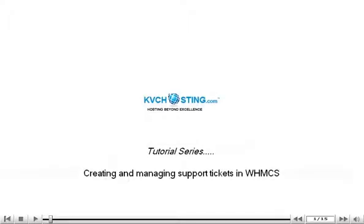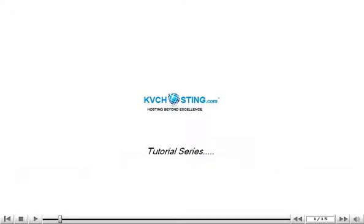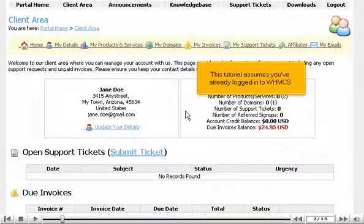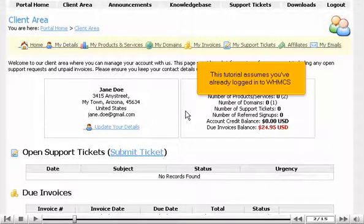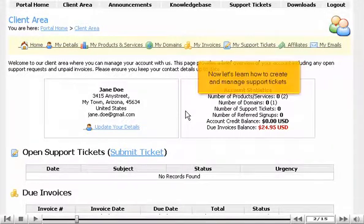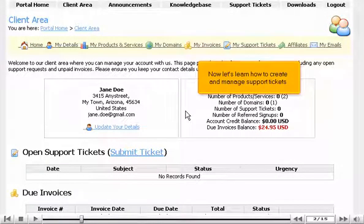Creating and Managing Support Tickets in WHMCS. This tutorial assumes you've already logged in to WHMCS. Now let's learn how to create and manage support tickets.